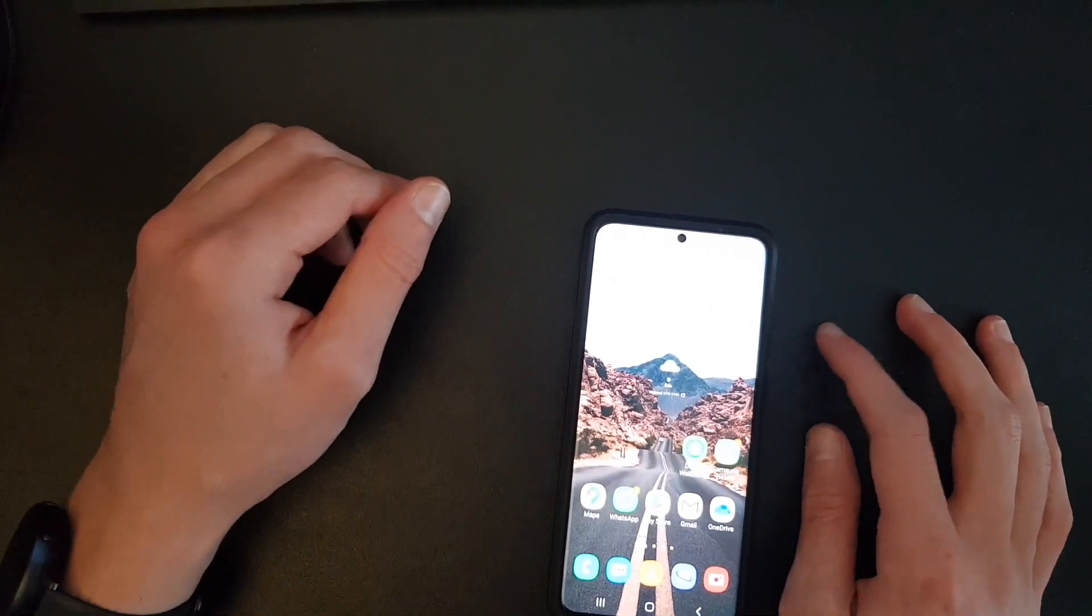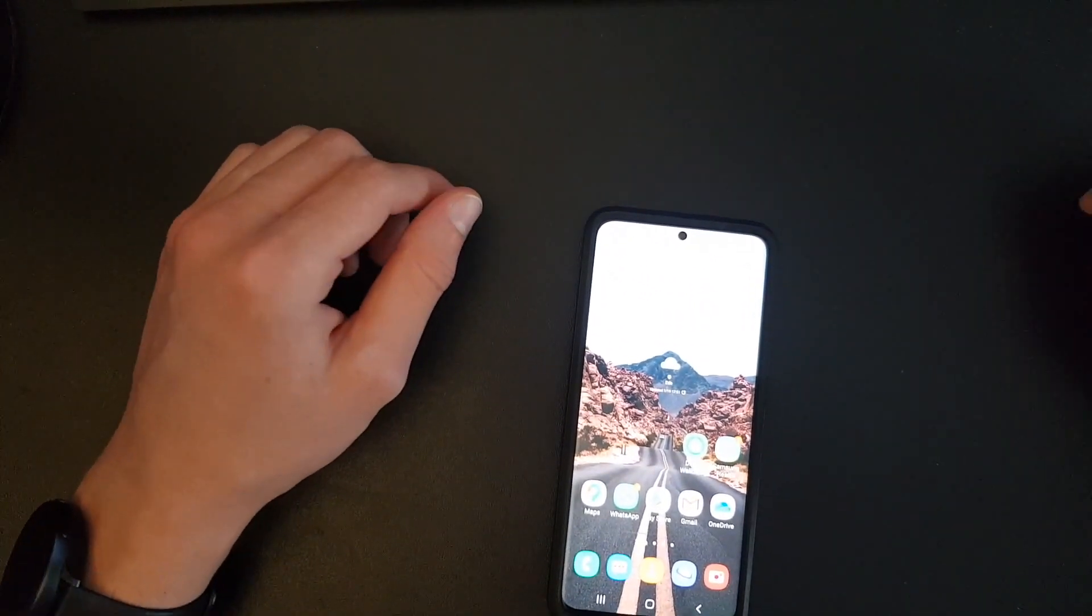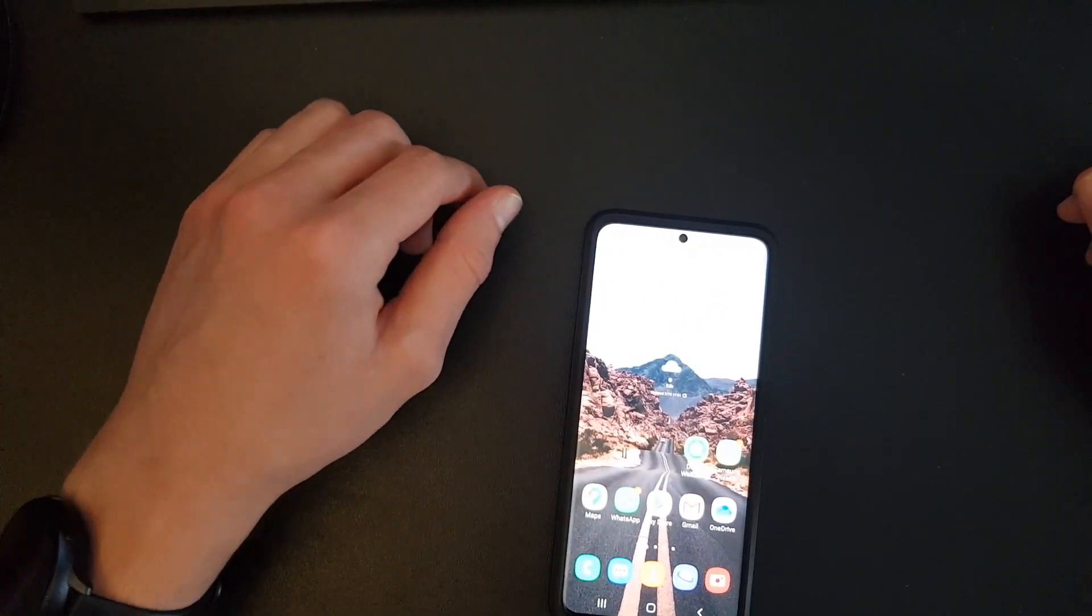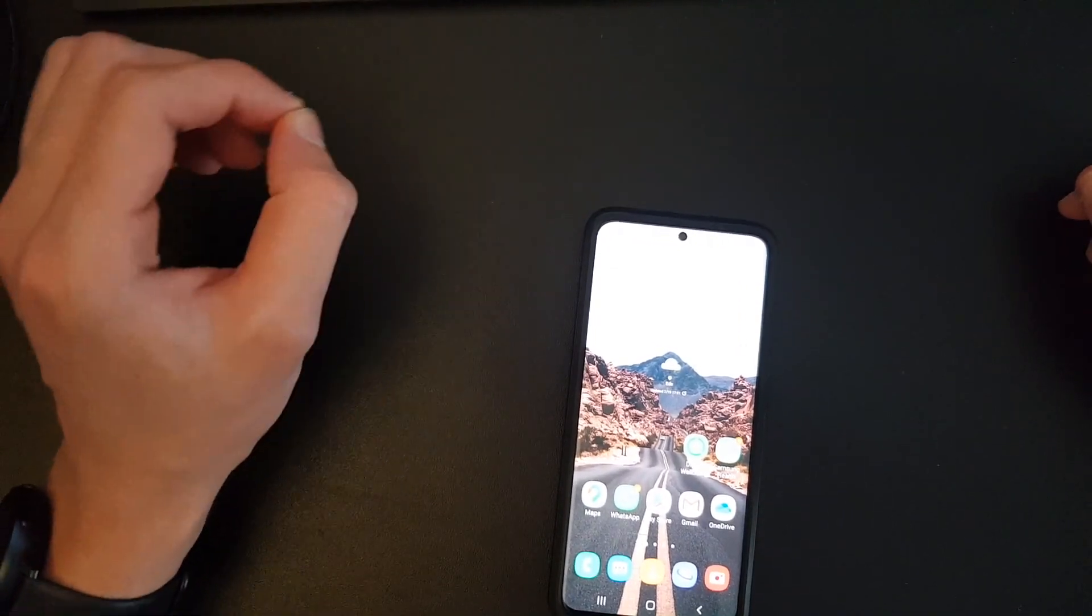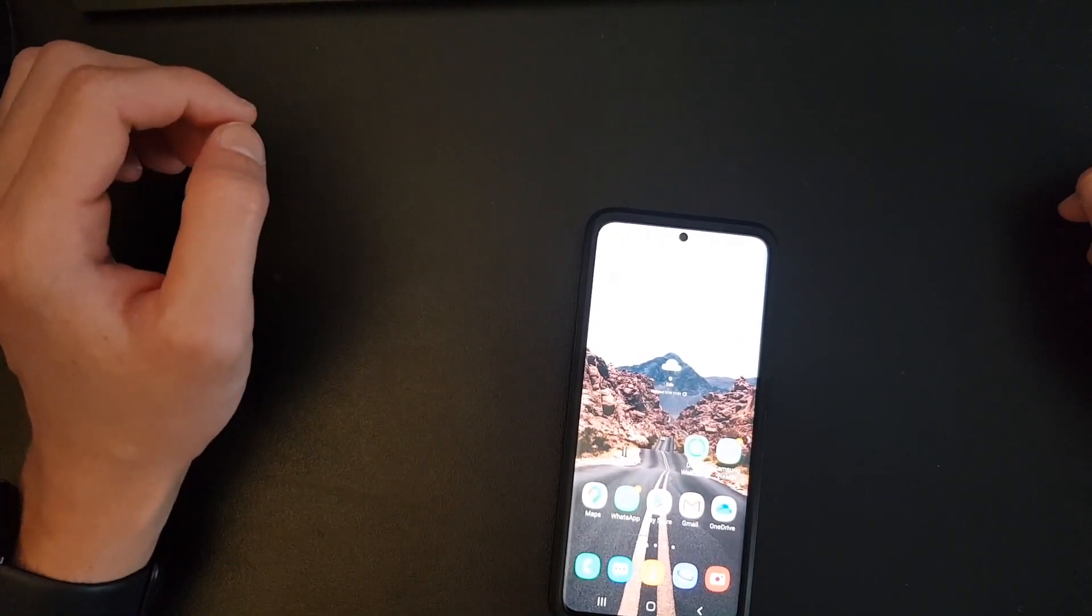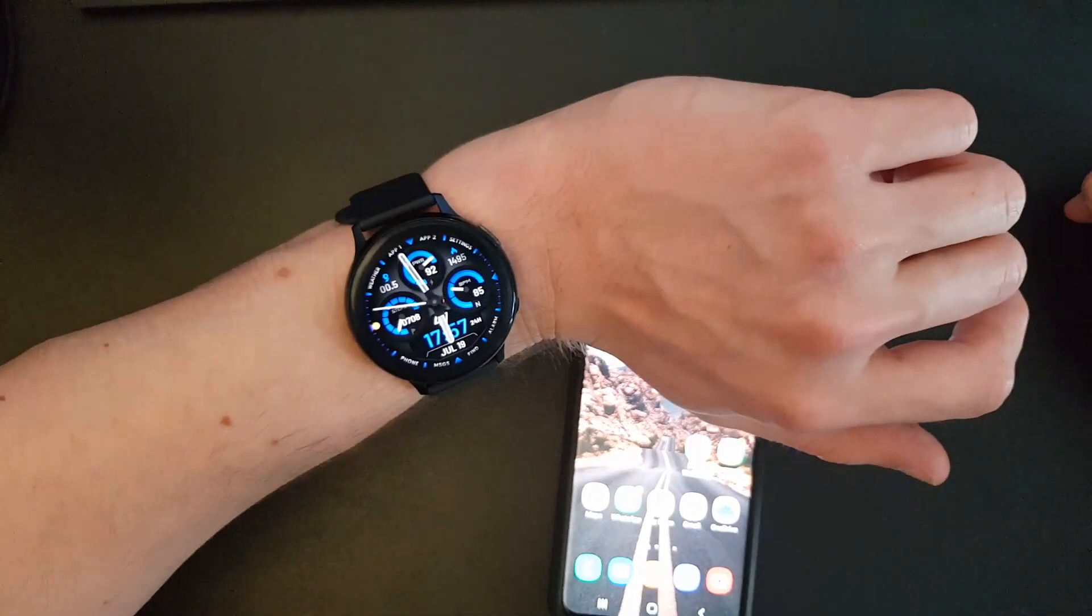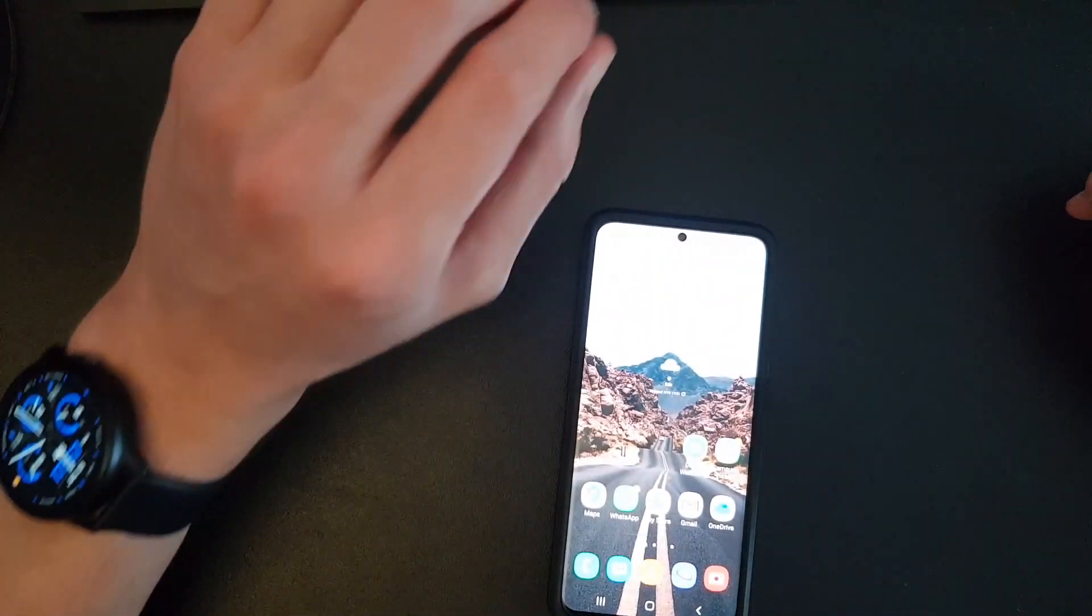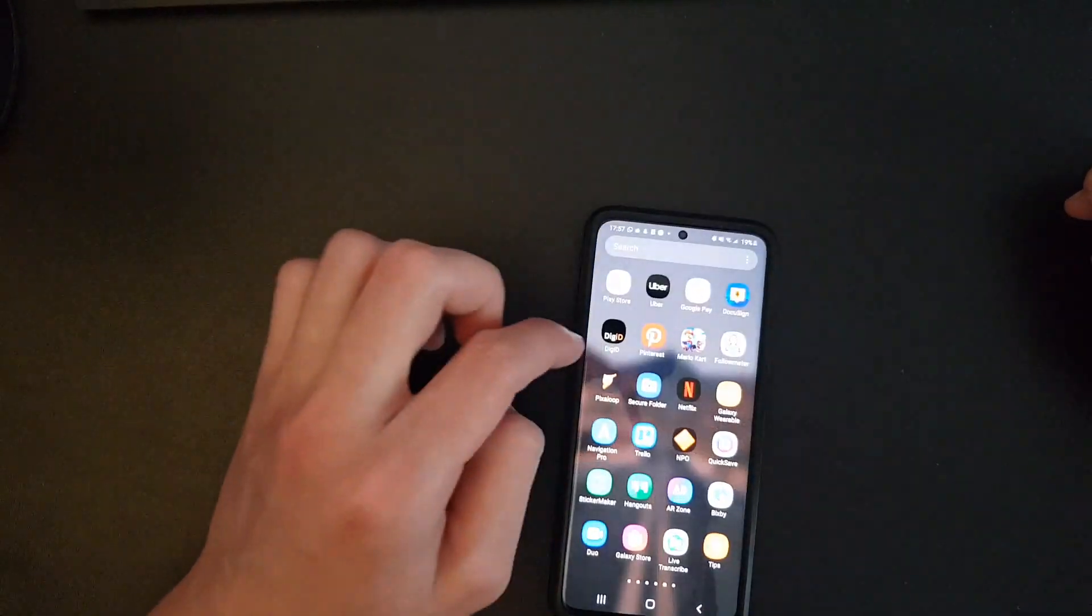Hi guys, welcome to a new video. In this video I will show you how to get Google Maps on your Samsung Galaxy Watch Active 2, and what you want to do is...